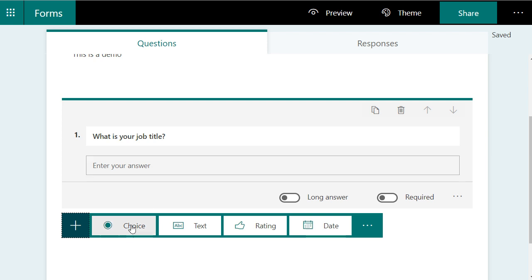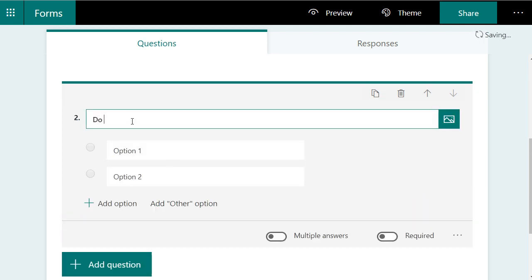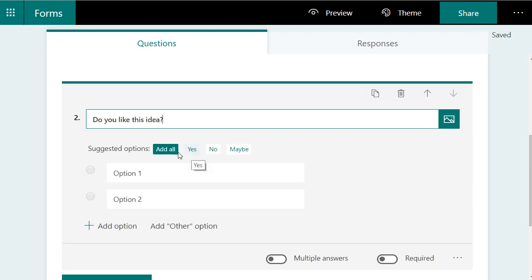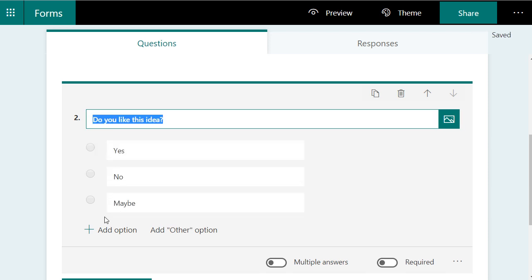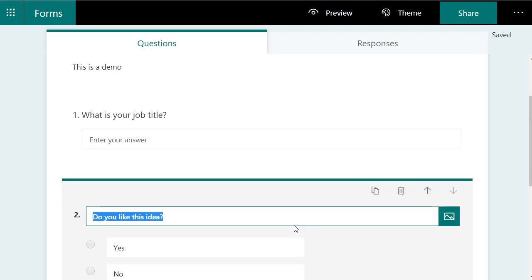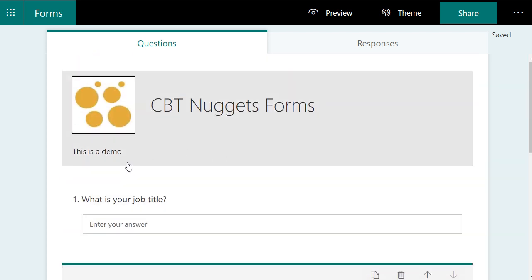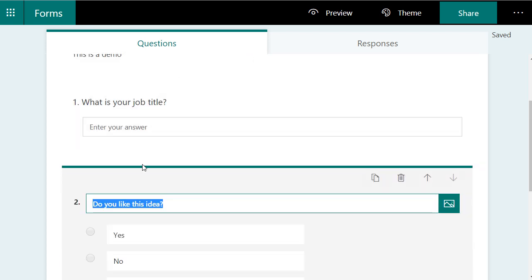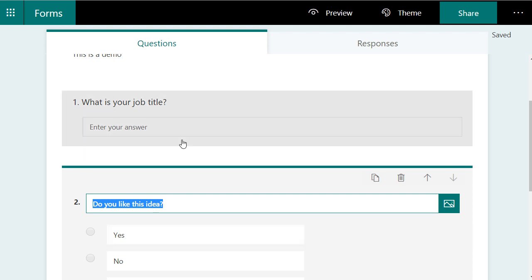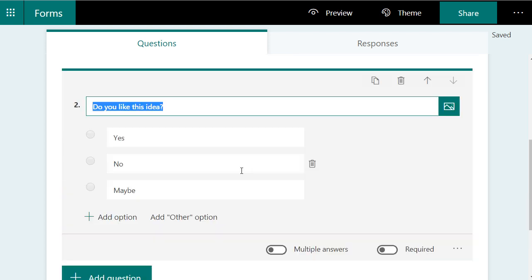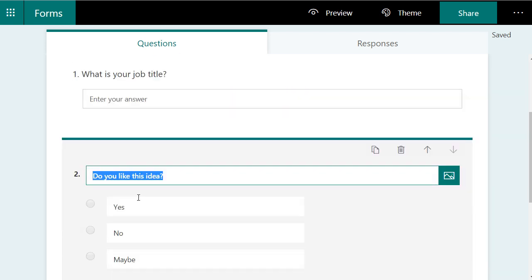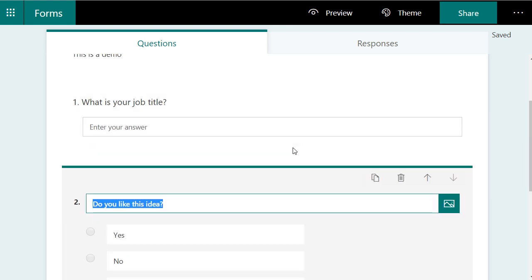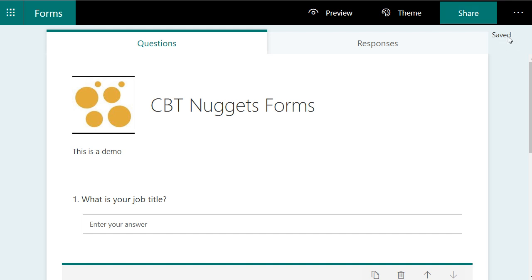Let's add another question. Let's give this a choice and say, do you like this idea? It actually automatically prompts us. Do you want to have a yes, no, and maybe? We'll say add all. And it gives us a yes, no, and maybe. That's great. This is pretty straightforward. And what you don't know is it's also going to capture the name, email address, and the time of day that these responses were tallied. So that's really cool if you want to actually track who is responding and at what time.